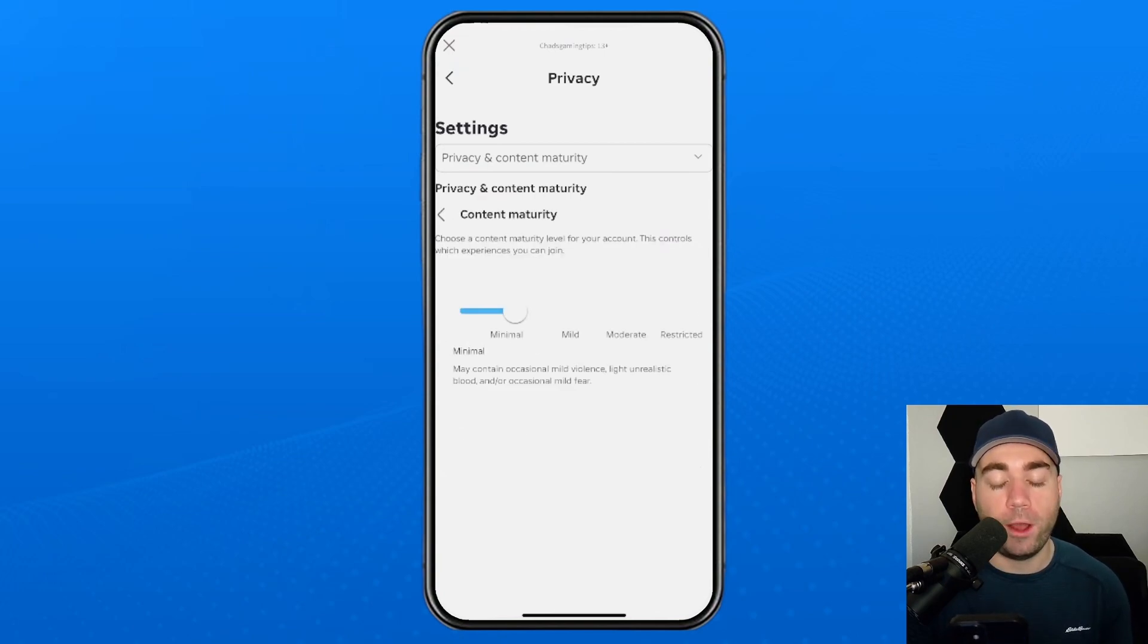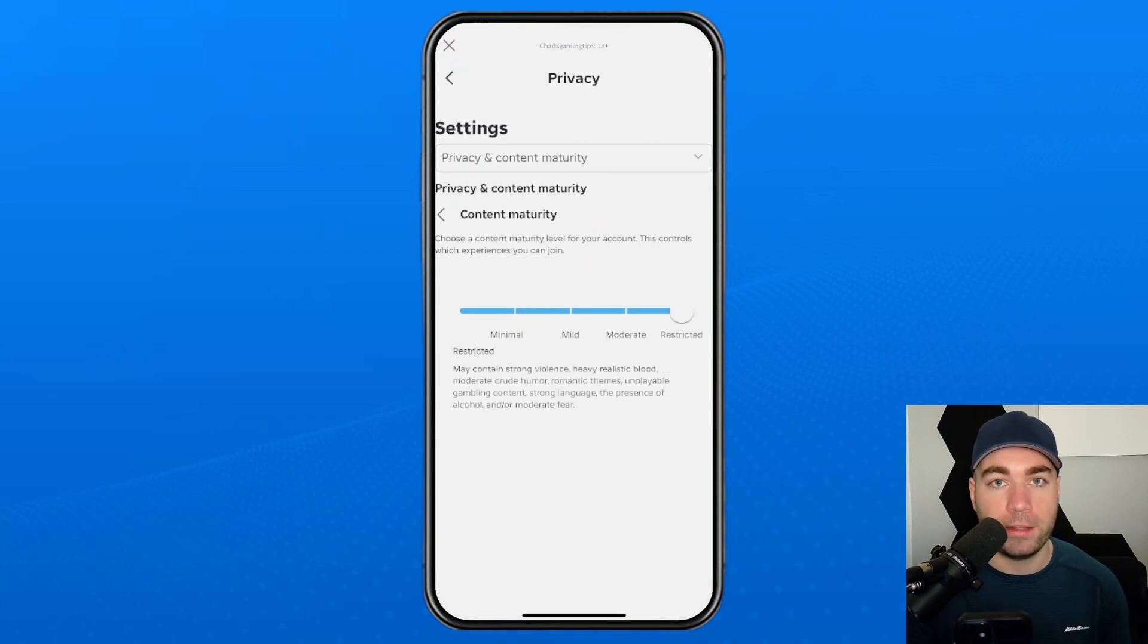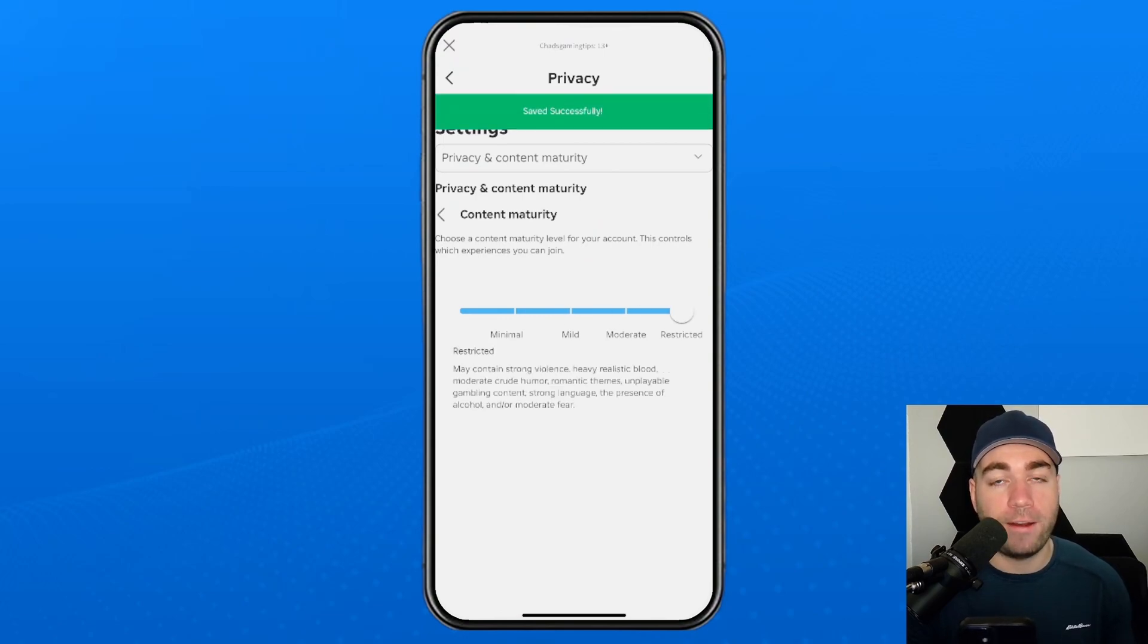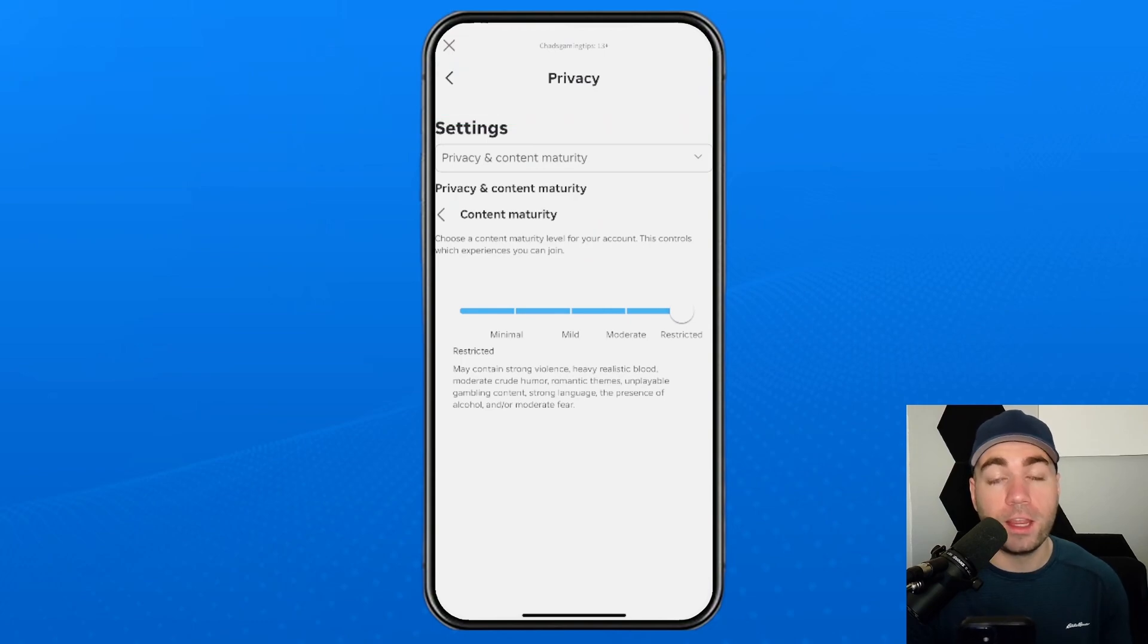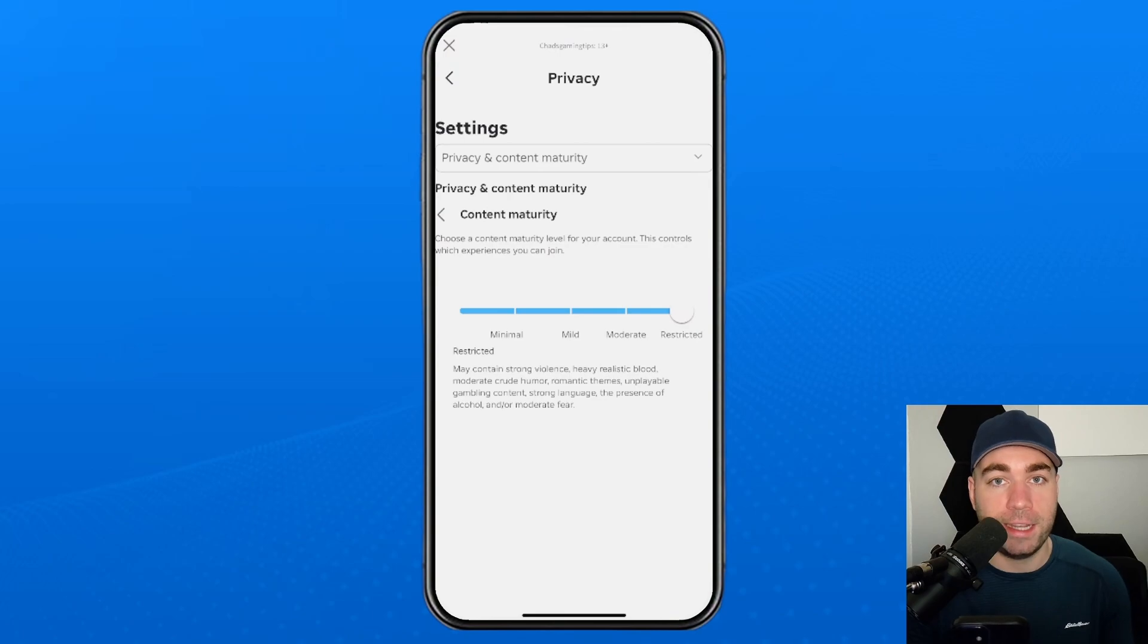Now you want to ensure that the slider's turned up. This essentially allows you to join any experience. Do note that if you haven't verified your age on Roblox, you'll likely have to either get parent permission, or you'll have to verify that you're older than 18 in order to adjust this setting.